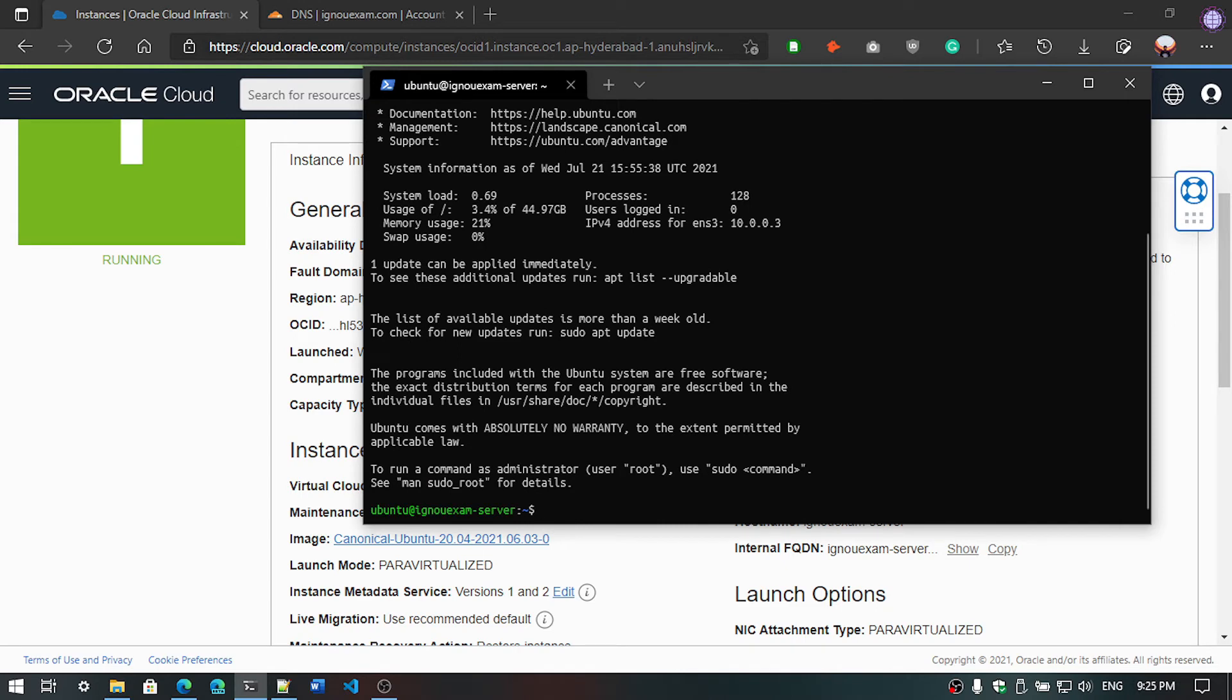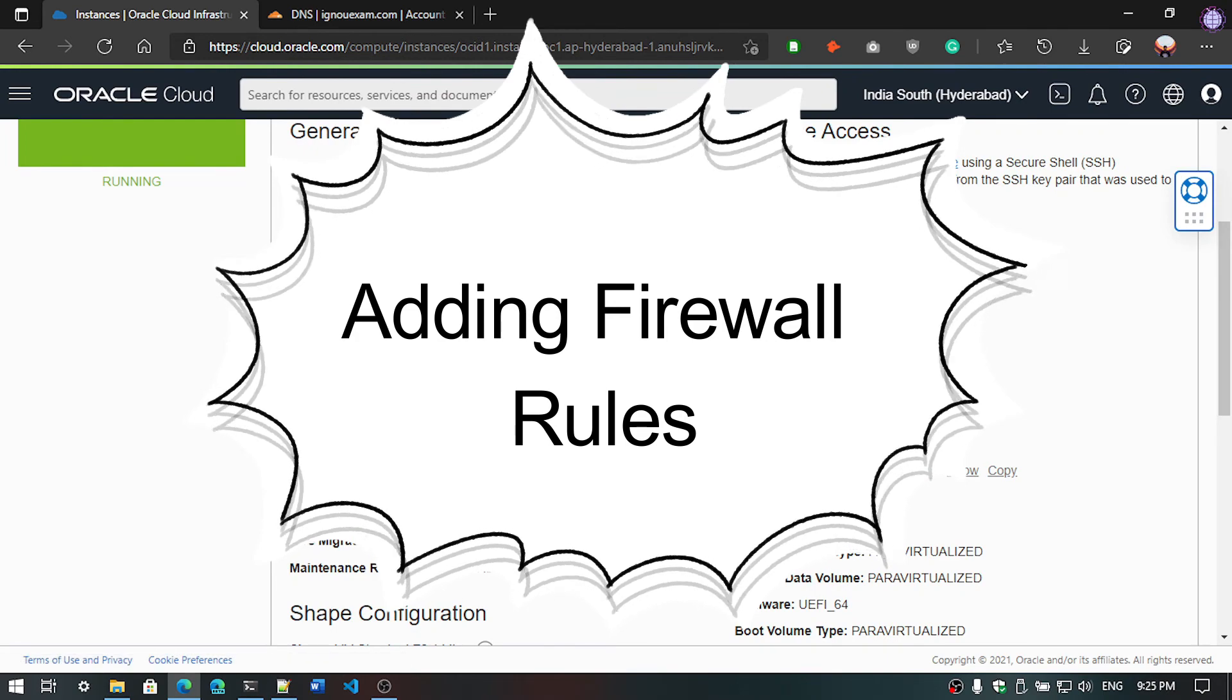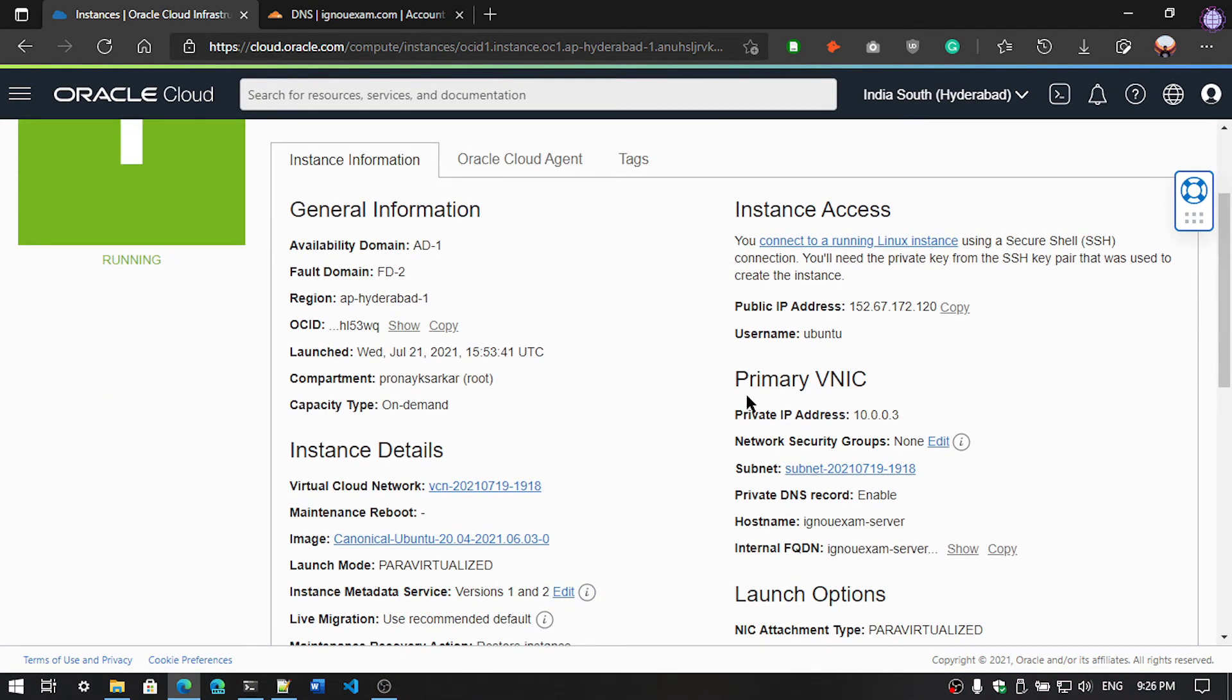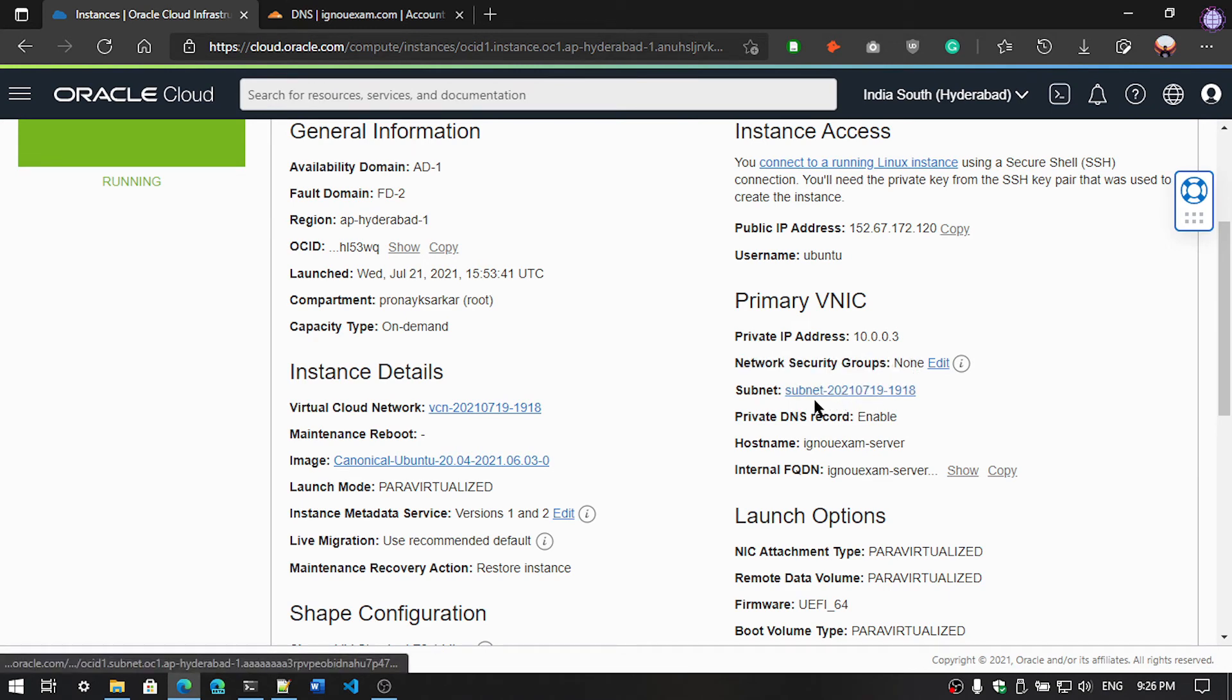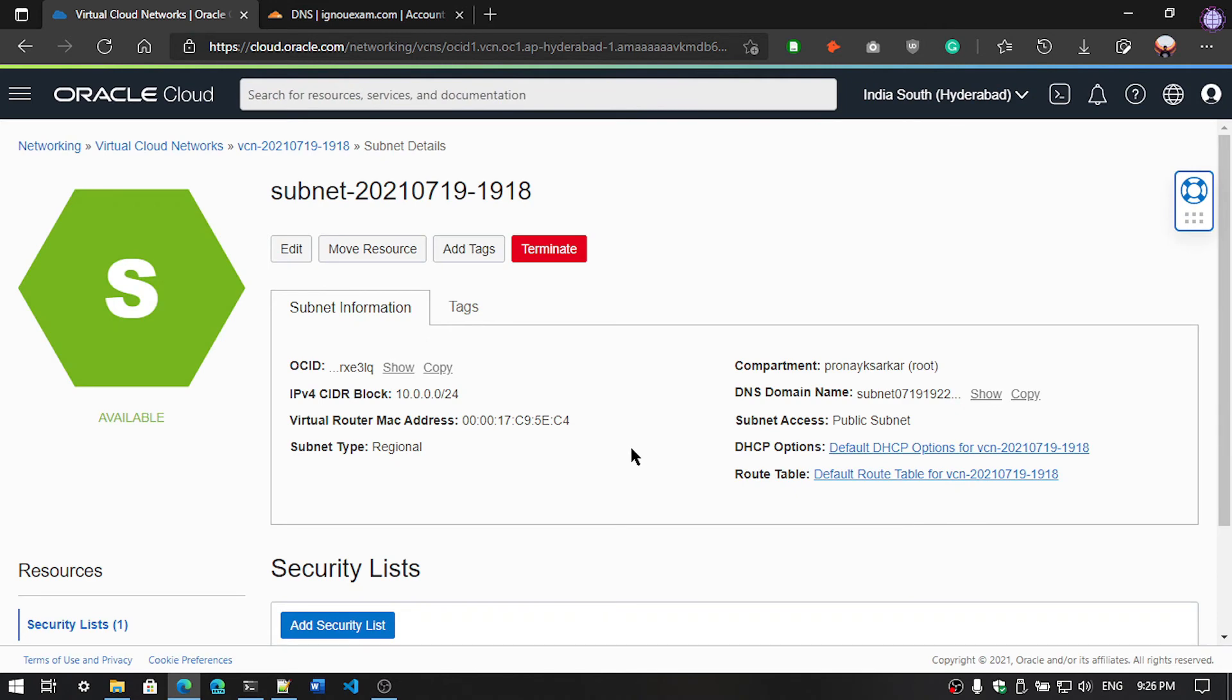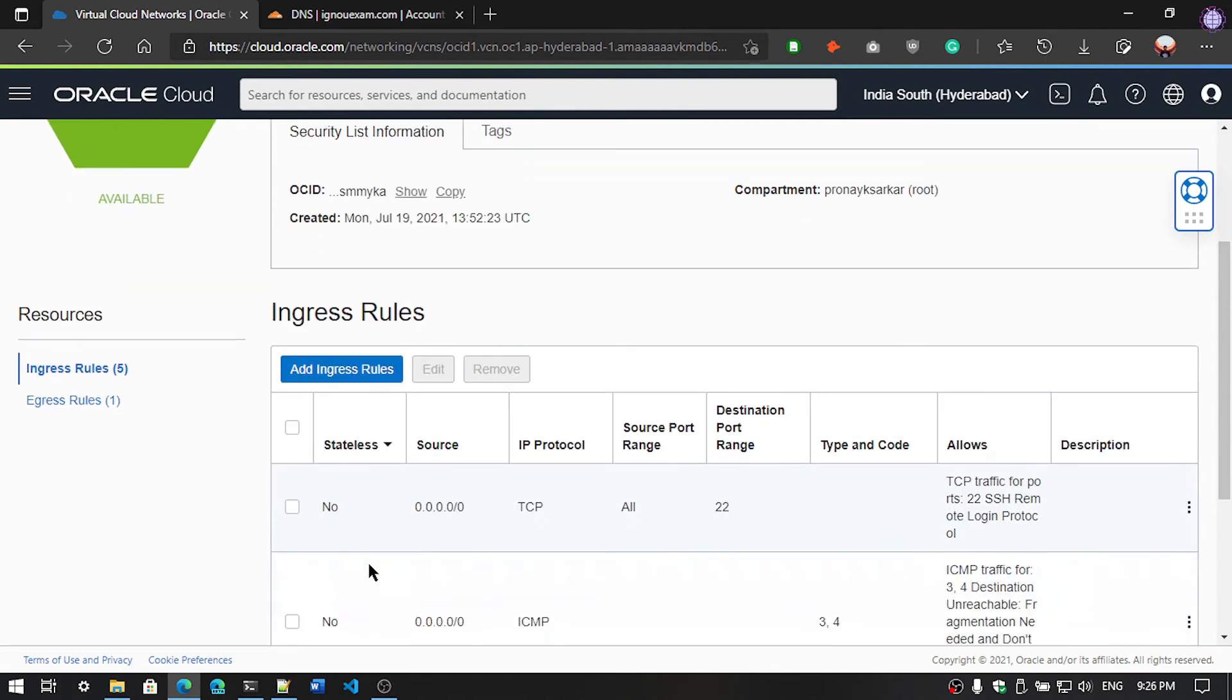Now if you want to host a WordPress website or any type of website, you have to add the security rules. For that, what we need to do is again come to the instance dashboard, scroll down, and you can see the primary VNIC. Click on subnet. You can also provide the network security group if you want, but both work the same. So I am going to just add in the subnet. Click on subnet and you can see the security list.